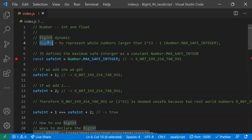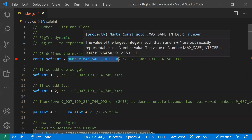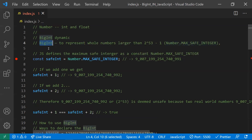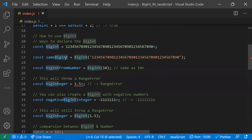BigInt is used to represent whole numbers greater than 2 to the power of 53 minus 1. All numbers exceeding MAX_SAFE_INTEGER can be handled safely using BigInt. BigInt is commonly used in financial projects or scientific calculation projects. Now let's understand how to use BigInt.